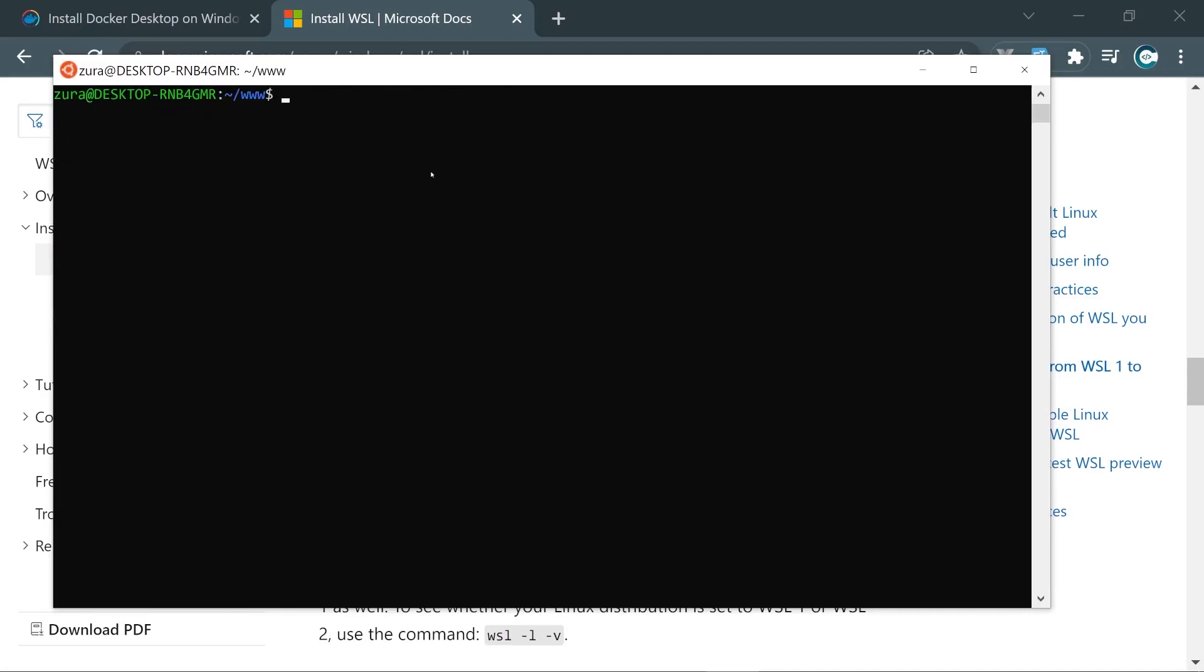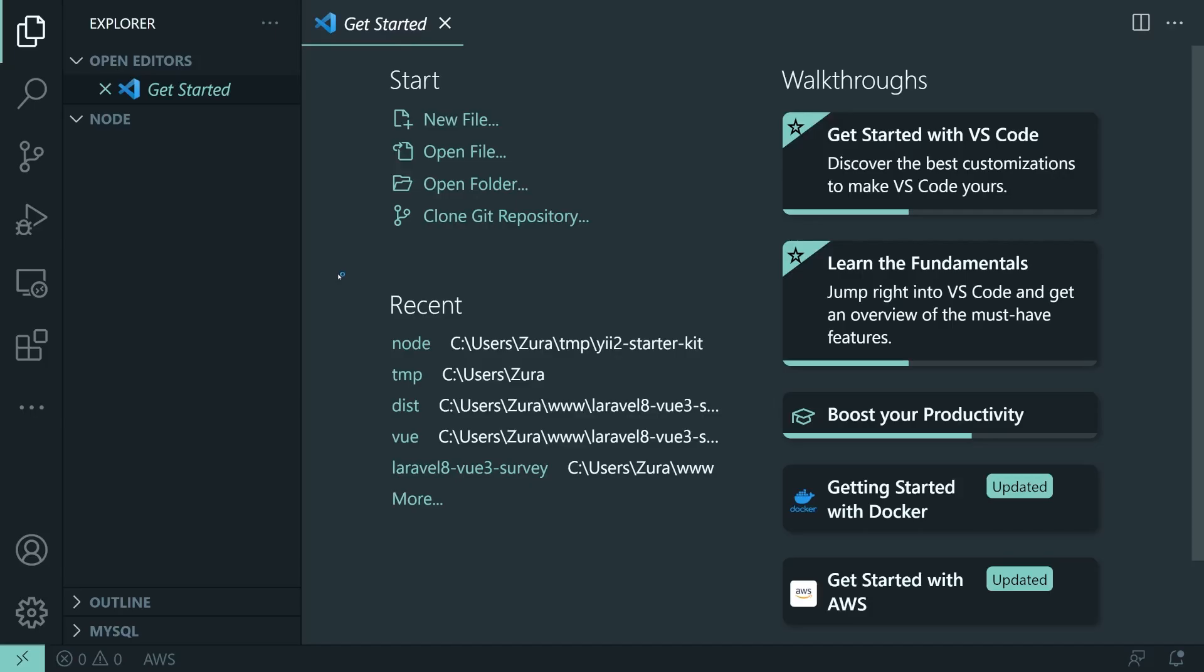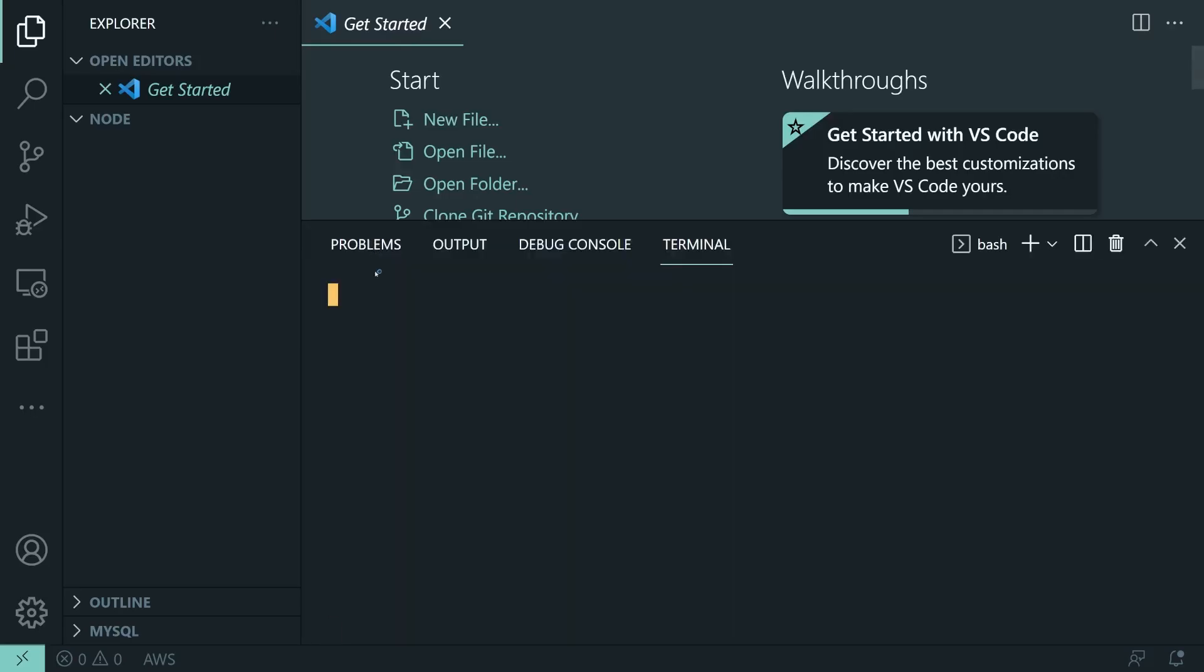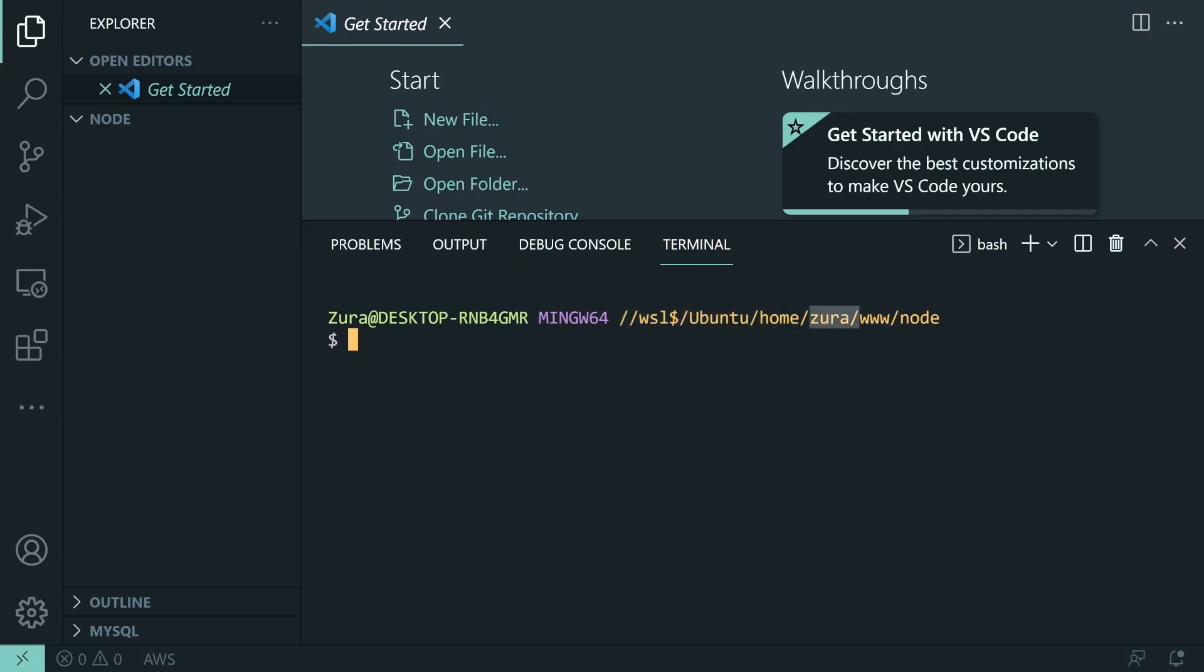Now I'm going to make any project right here, but how can I open this using VS Code? Basically I can type code, let me actually create a folder, mkdir node for example, and then I'm going to open the node folder using VS Code. And if we bring up the terminal right here, we see that this comes from WSL folder, okay? Ubuntu Home Zura.